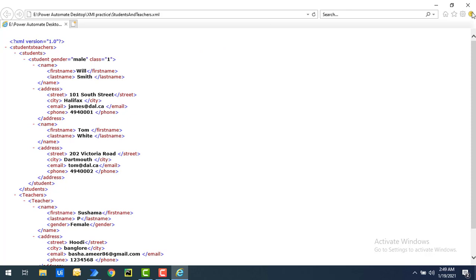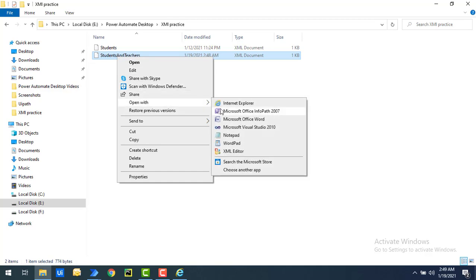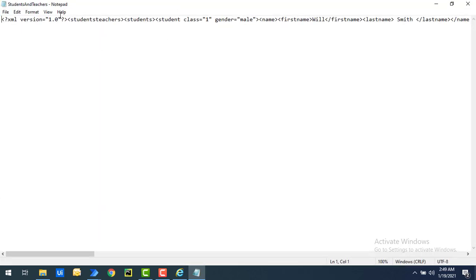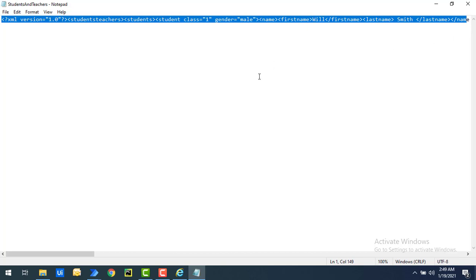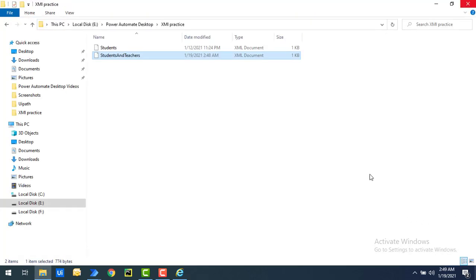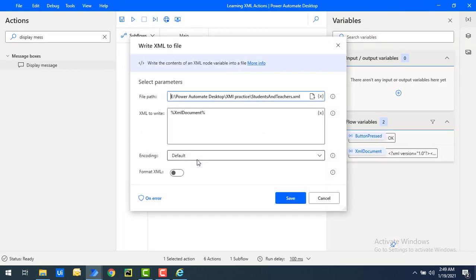Now let me open that file in Notepad. Since we had Format XML disabled — set to false — you can see the entire file is not in XML format. All the data is in a single line of plain text. The entire XML content appears on one line without any indentation or structured formatting.